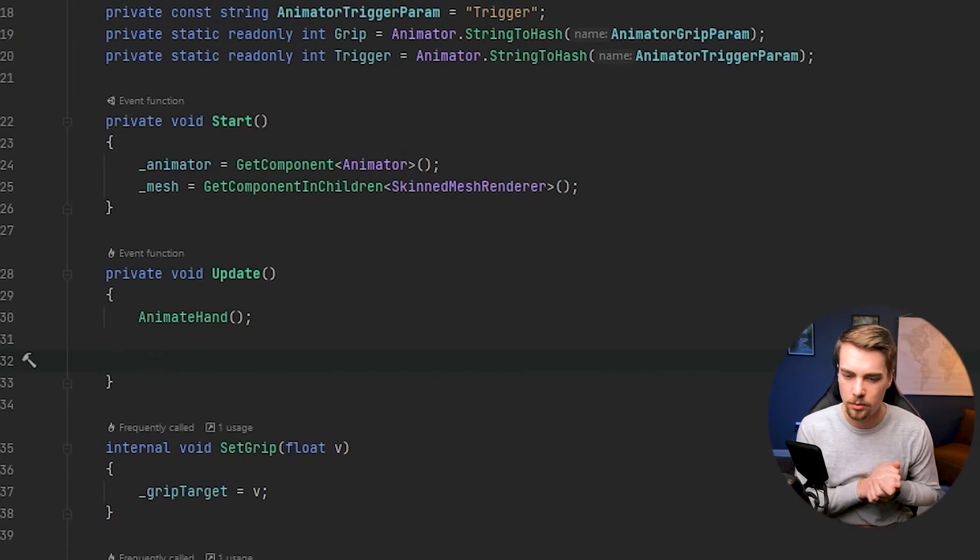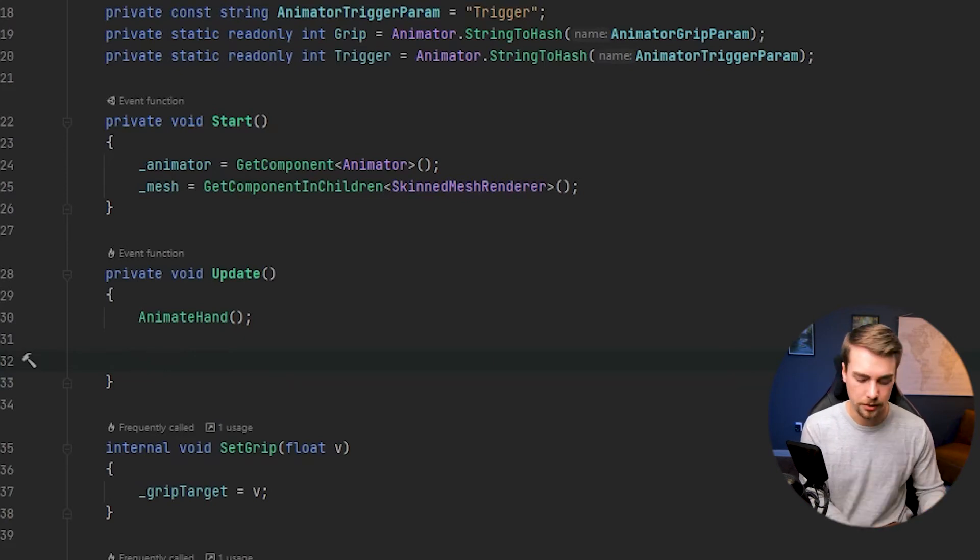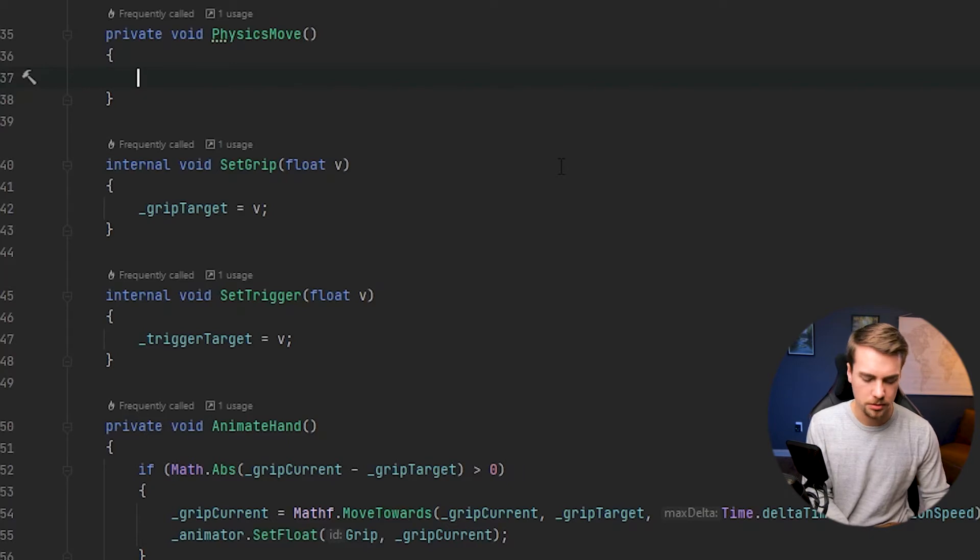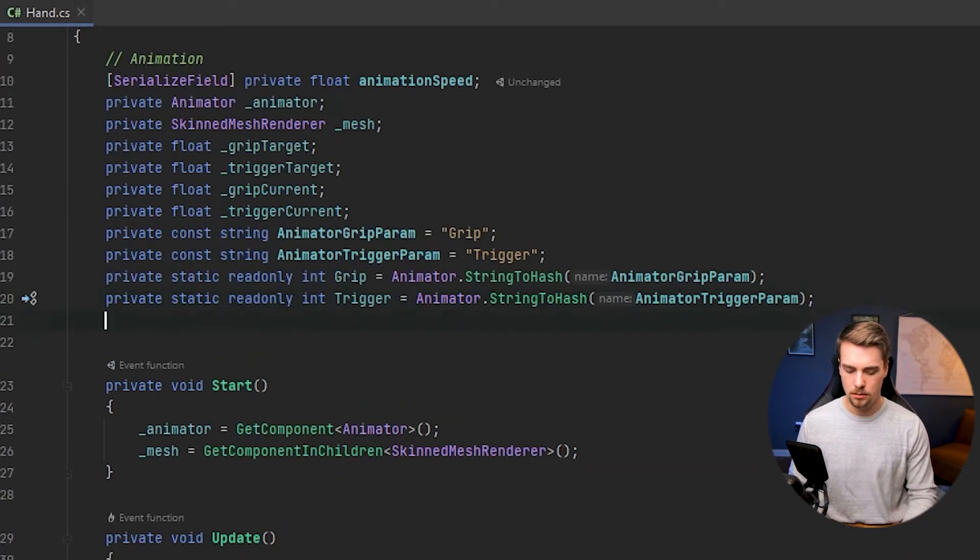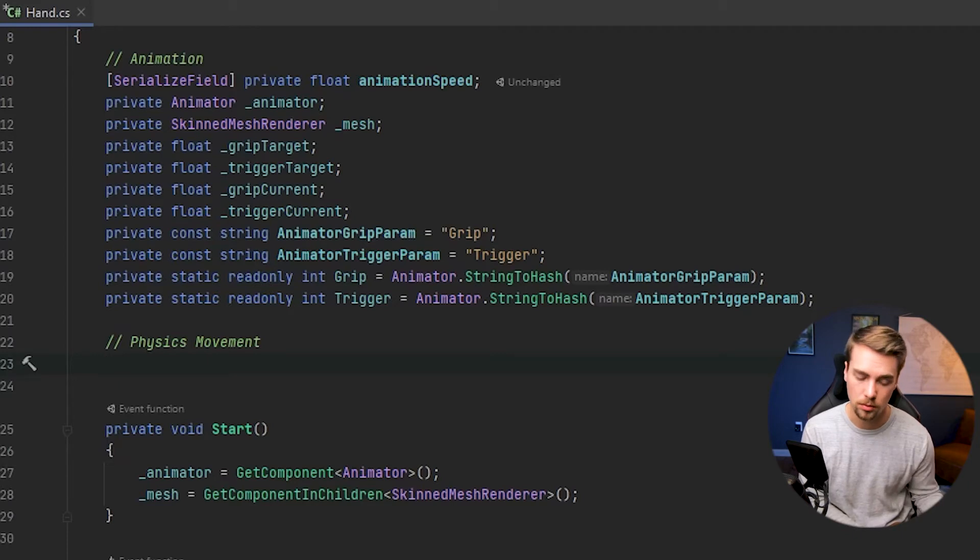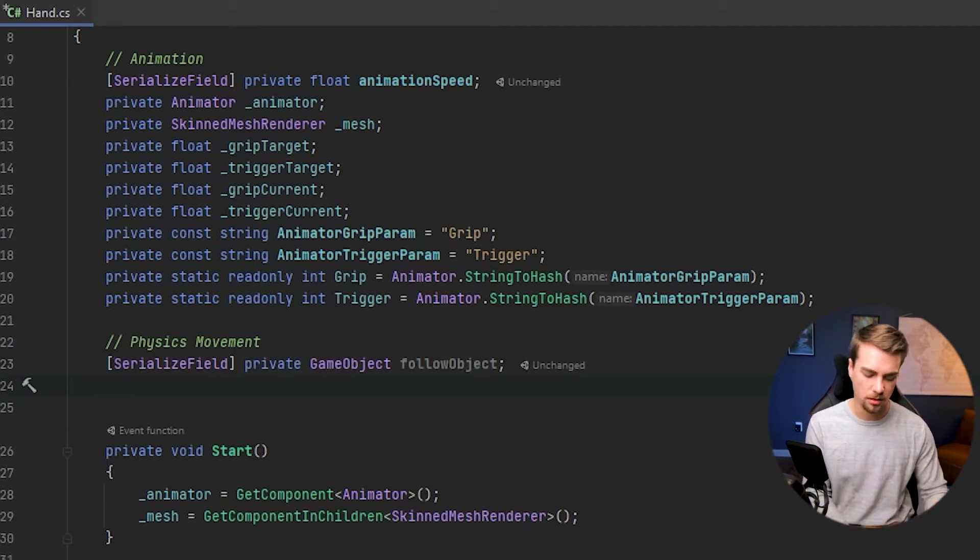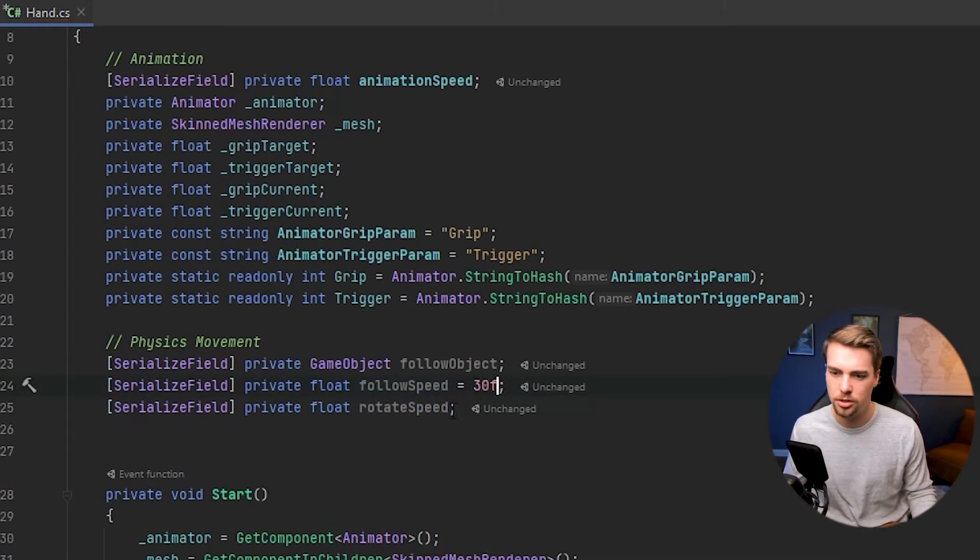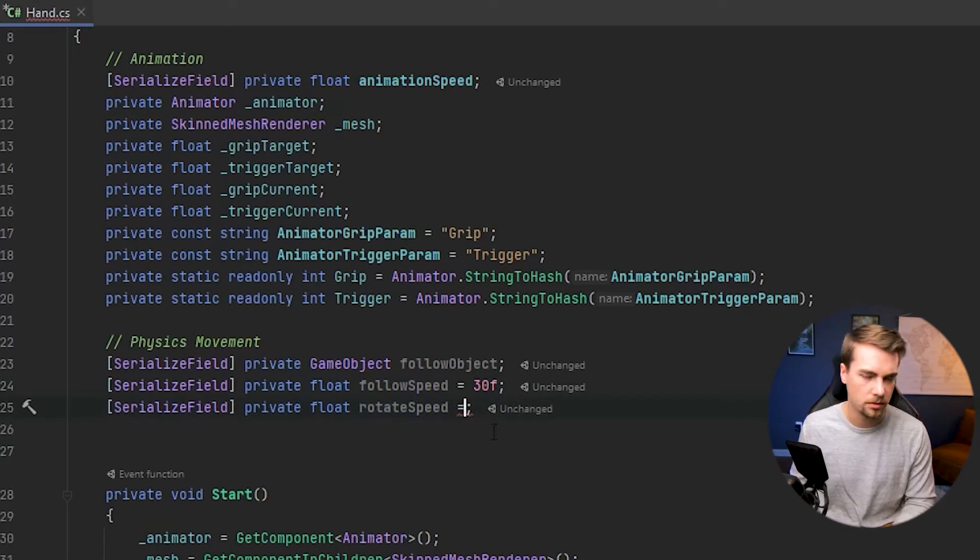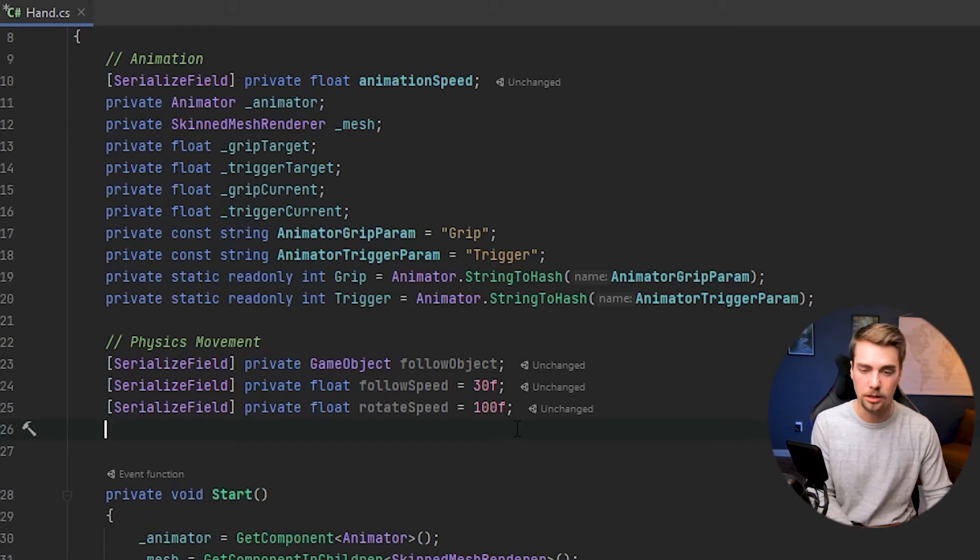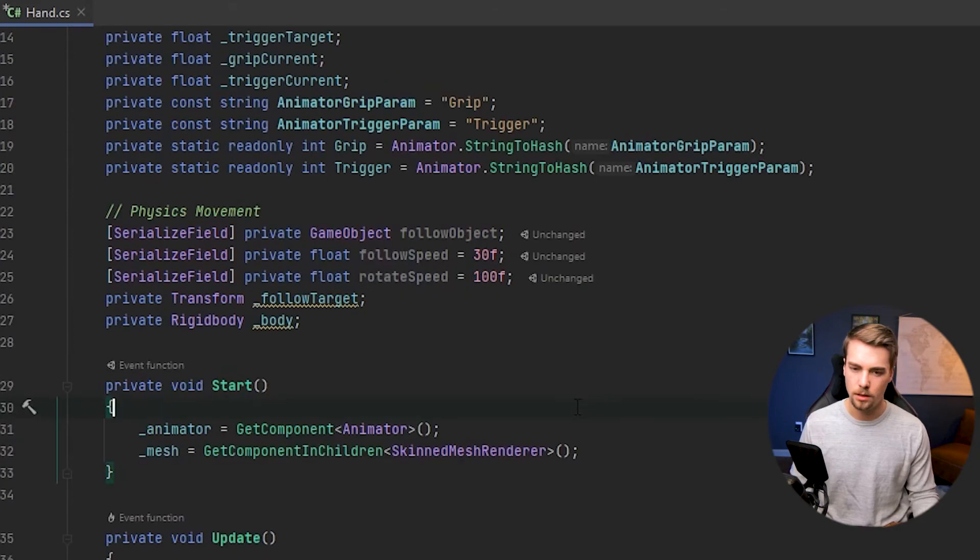So inside of this update method, we're going to want to do a physics move. Create a new method and inside of physics move, we want to update the position and the rotation. So let's make a few variables. We're going to want a follow object which is going to end up being the controller. We're going to need a follow speed and then a rotation speed. And these we're going to preset. This one's going to be 30 and this one is going to be about 100. Next we're going to want a transform which is going to be a follow target, and we're also going to want a reference to the rigid body.